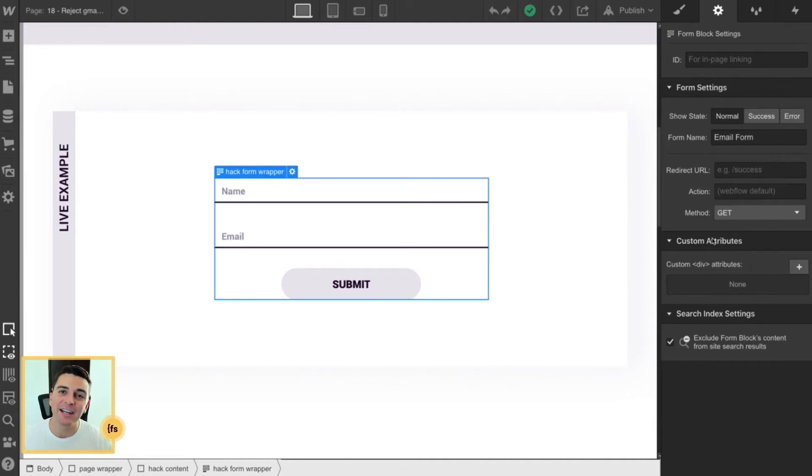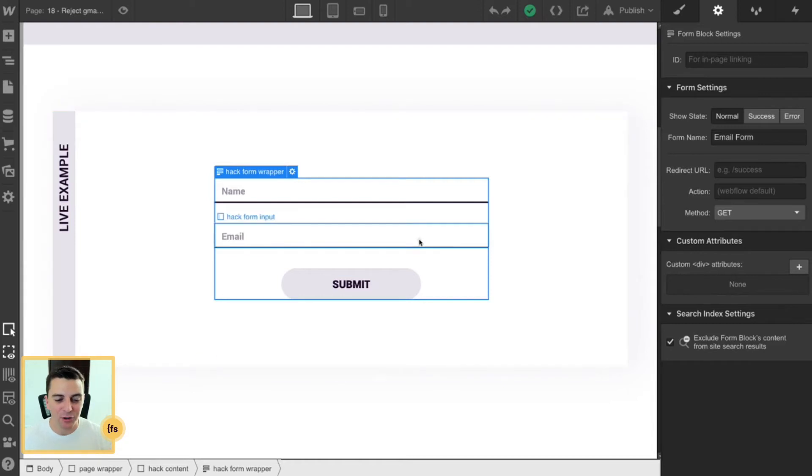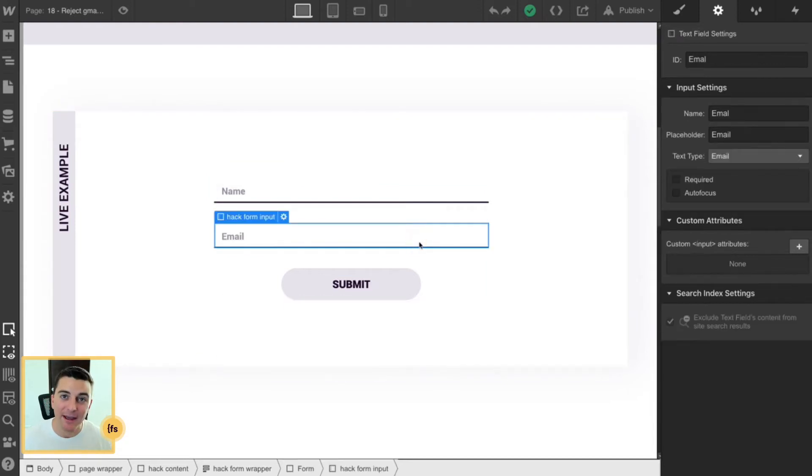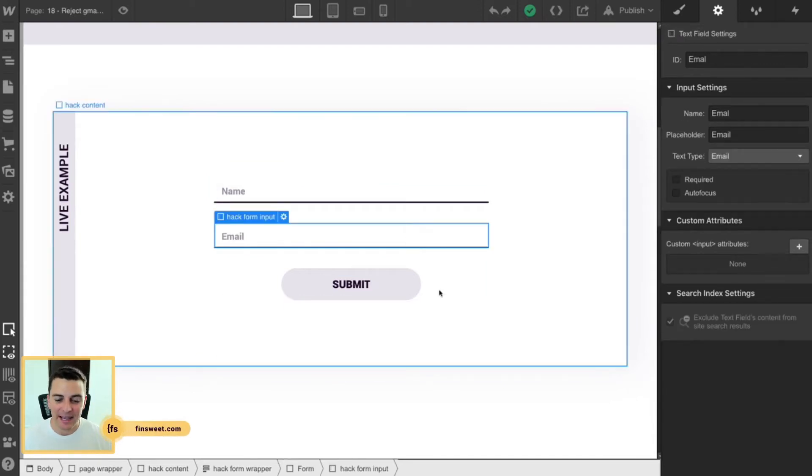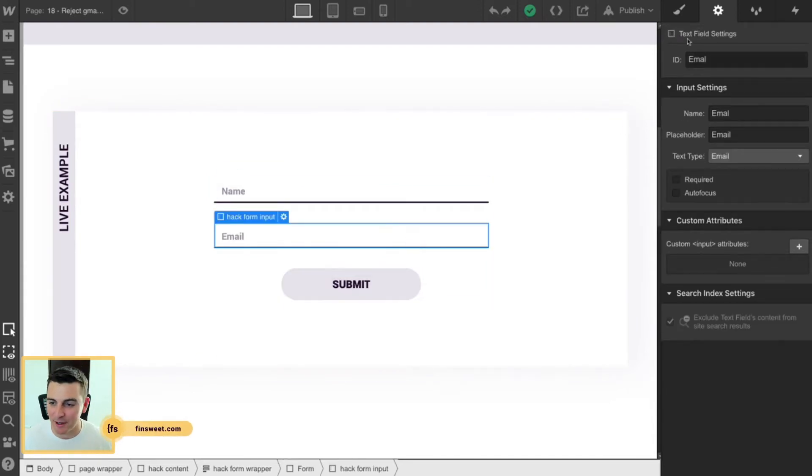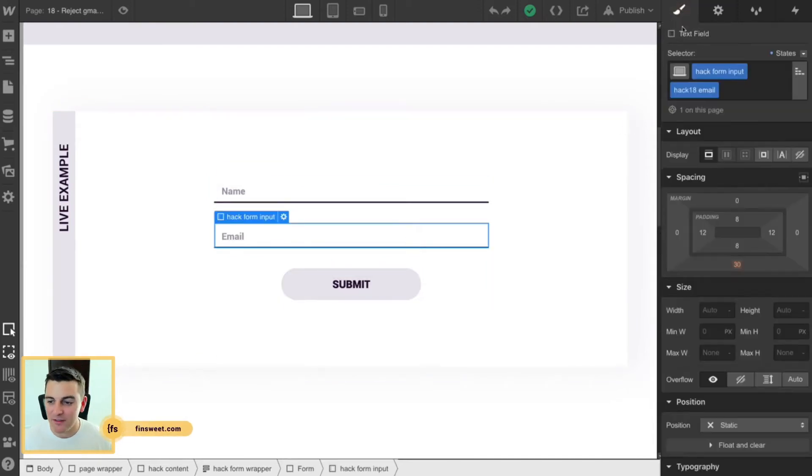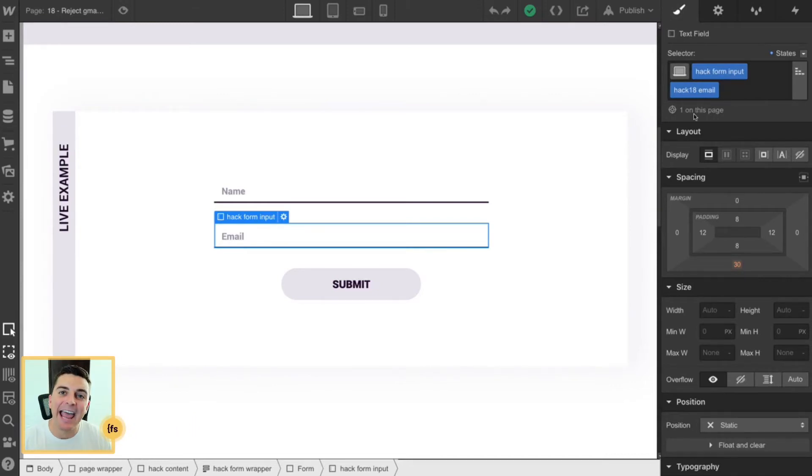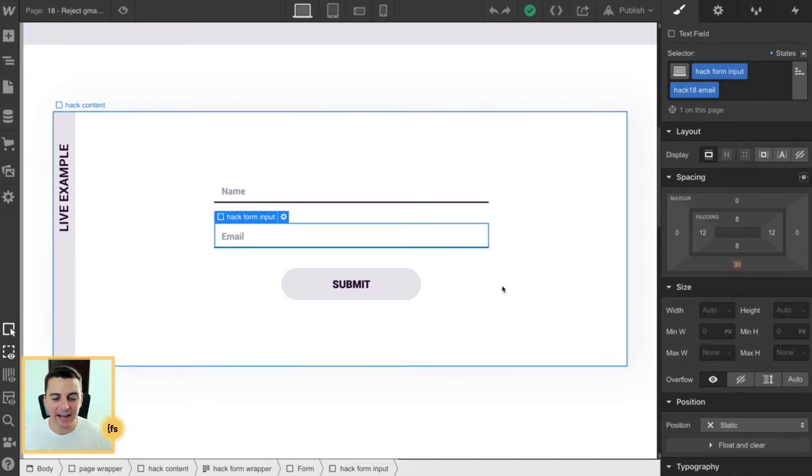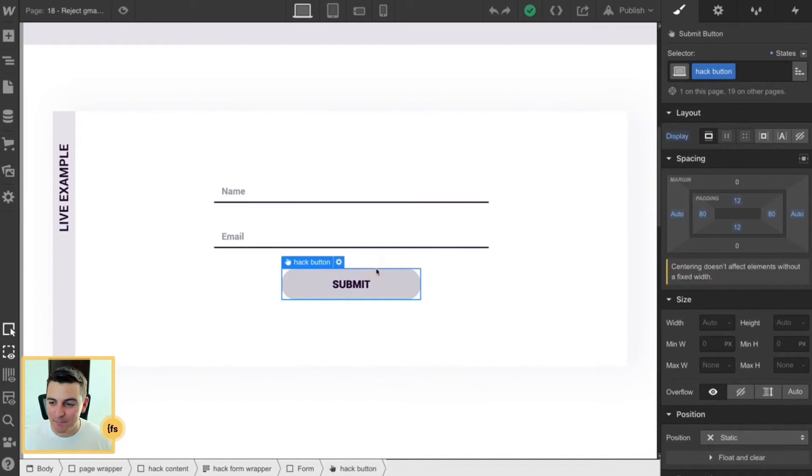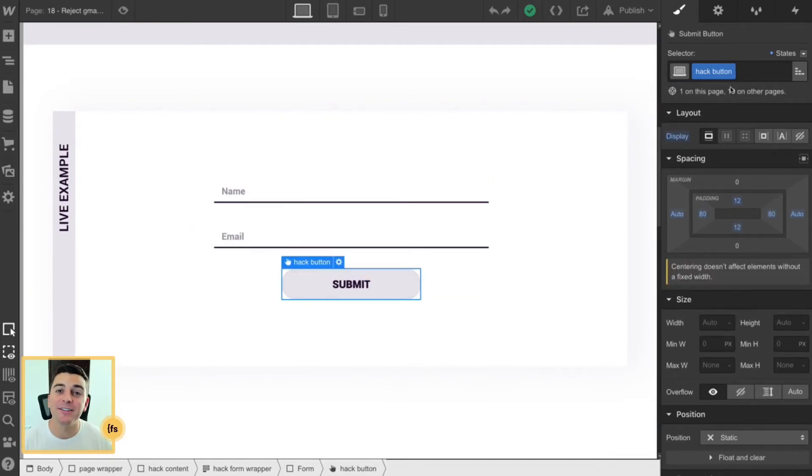We need two important classes applied to the email field and the submit button. Here on the email field, we have our add-on class hack18 email, and here in the submit button, we have our class hack button. With these two classes, we can manipulate this form in JavaScript.